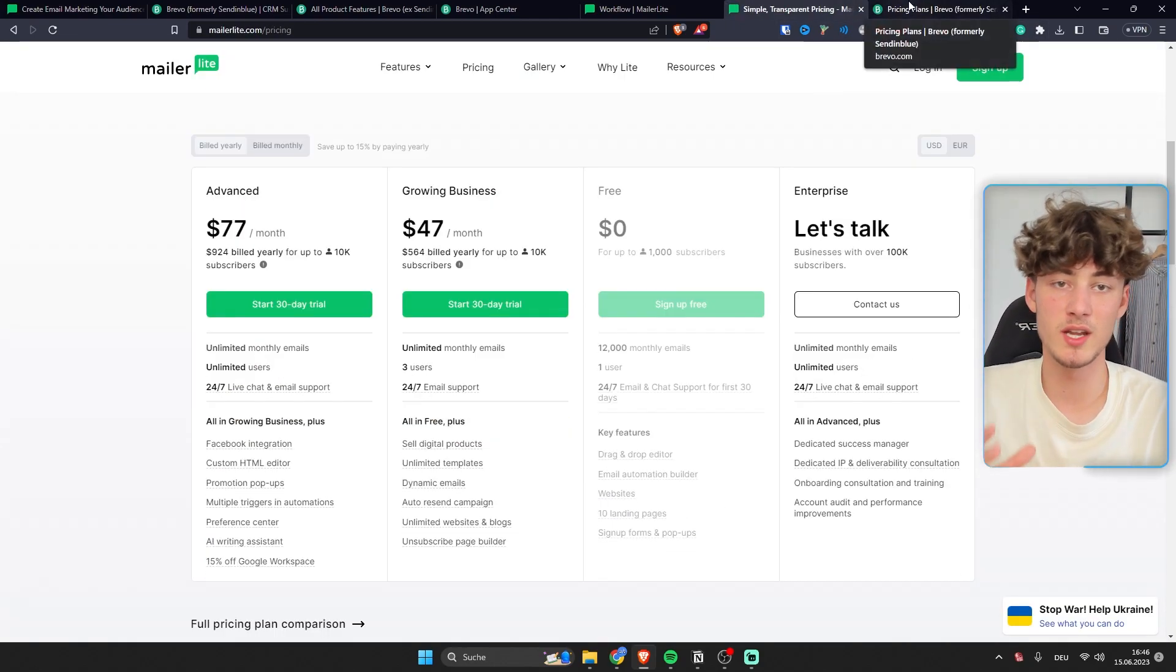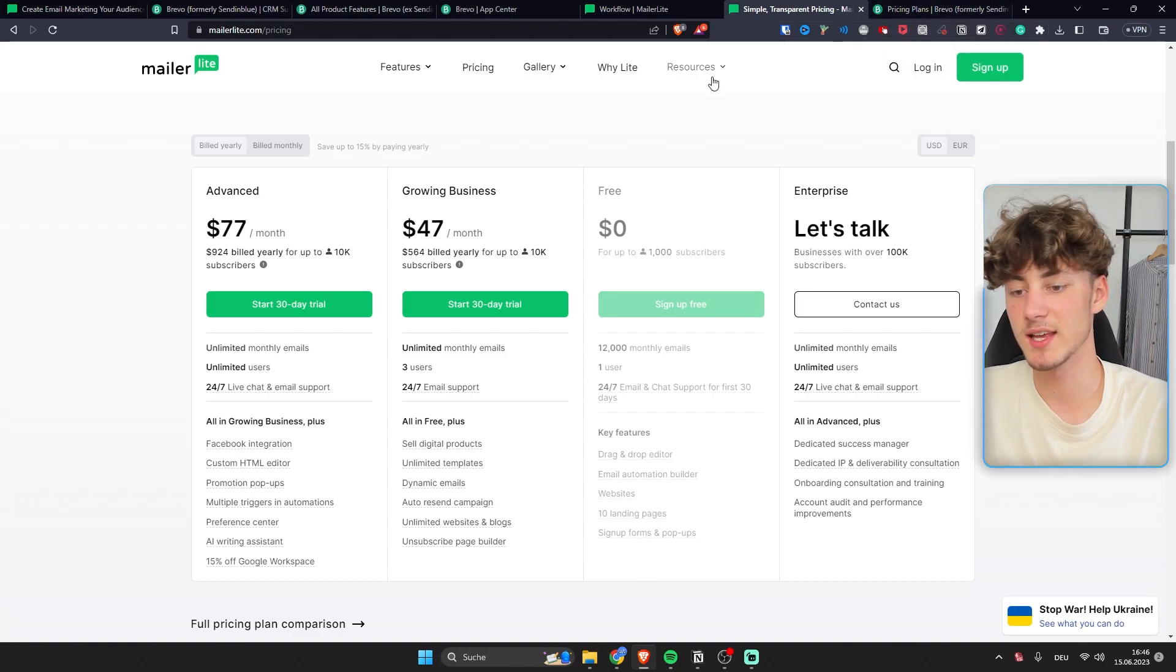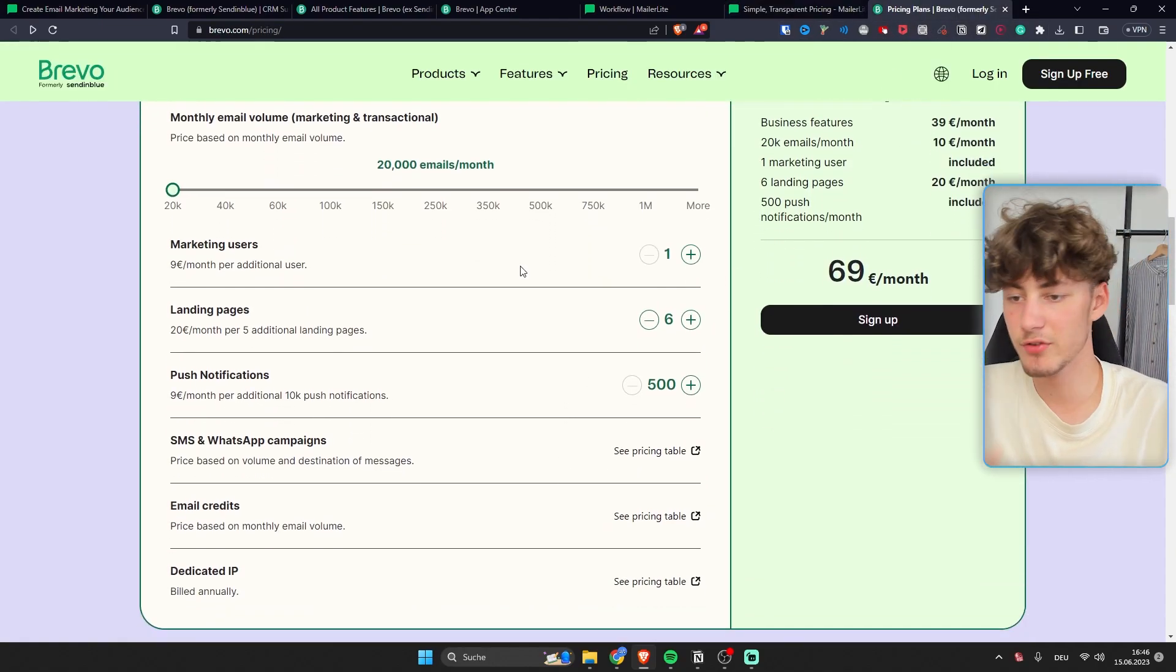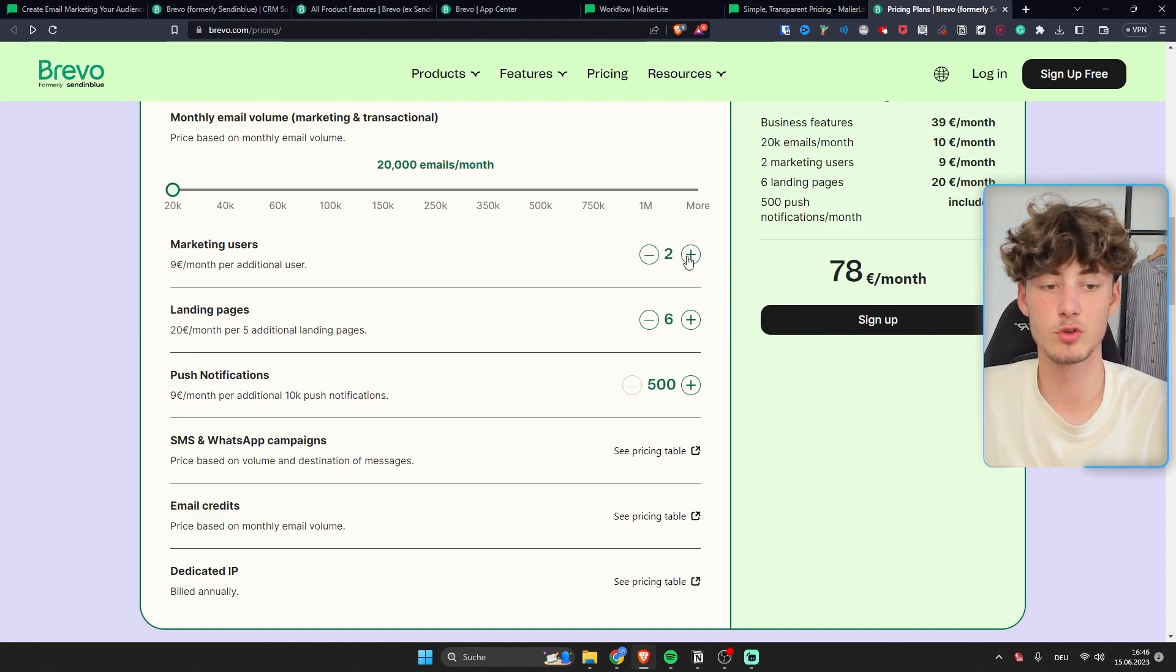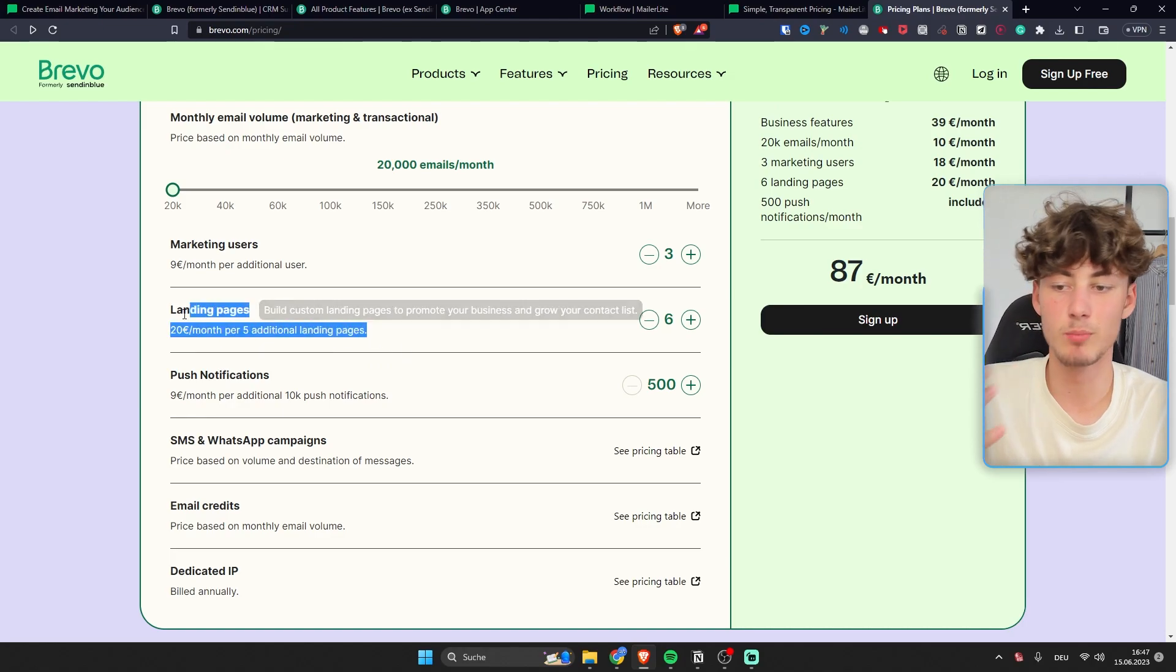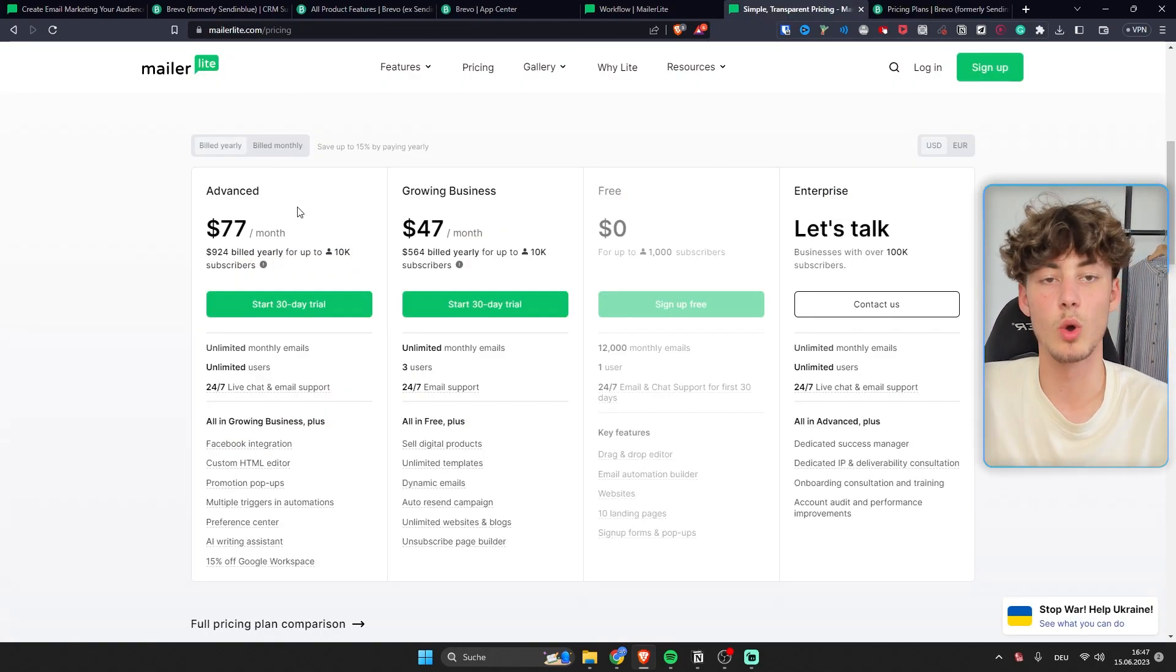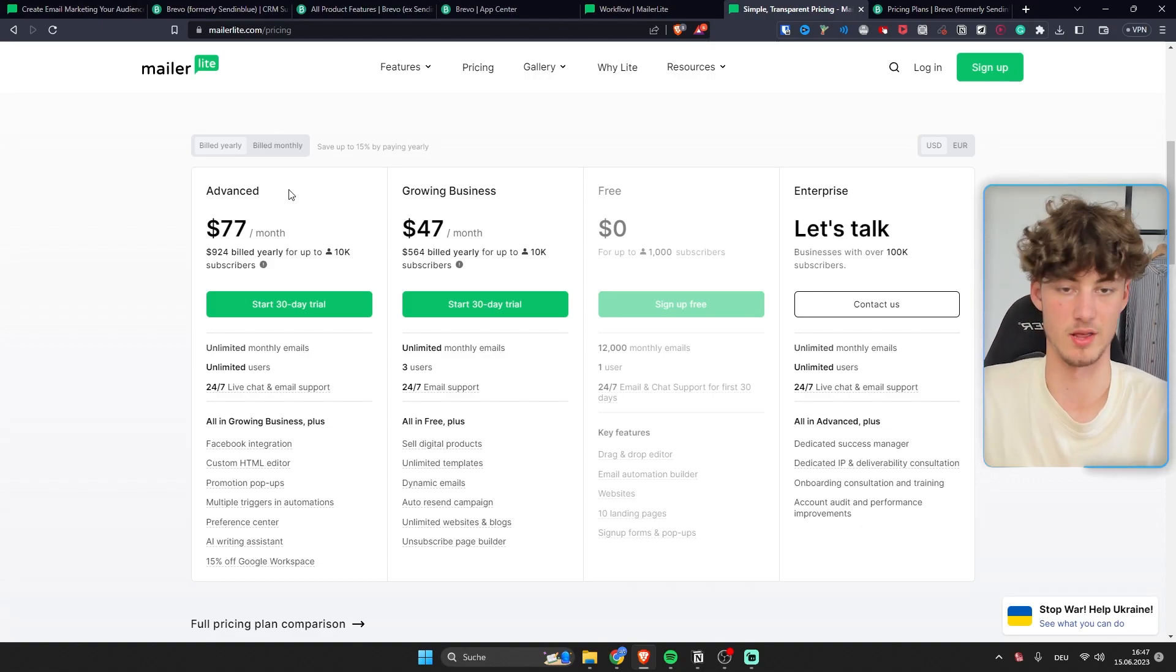However in my opinion if you're only aiming for email marketing MailerLite actually has a slight advantage because if you want to unlock some additional features over on Bravo you will actually have to pay on top. For example if you want to build more landing pages you would have to pay additional money whereas MailerLite kind of is an all-in-one product.